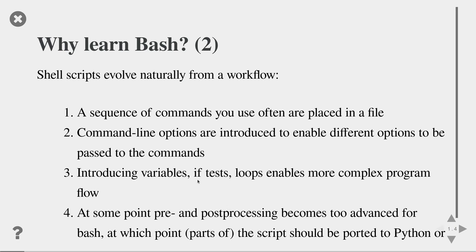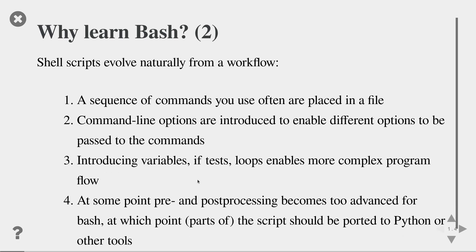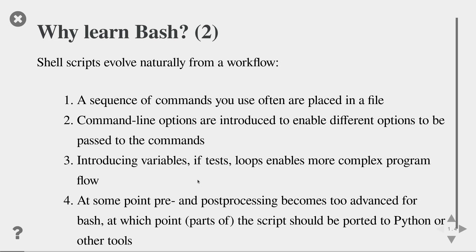First of all, you start with a sequence of commands that you use often. And because you're too lazy to write them out every time, you write a script by placing them in a file. Then, over time, you would like to add some command line options to be able to use your commands in different ways. Then, you make it even more powerful by introducing some variables, maybe some if-tests to avoid errors, and some loops to enable more complex program flow.